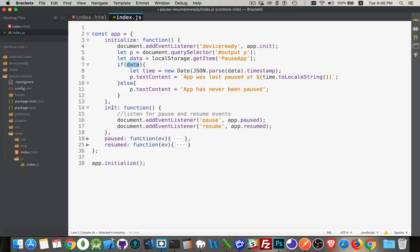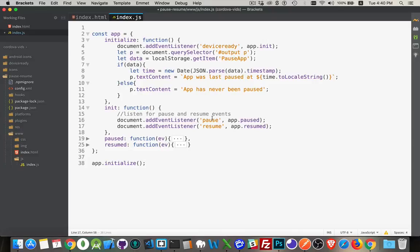So what else are we doing? Well, the init function that we called, first of all here, we're just adding an event listener for pause and resume. That's it. That's really the crux of this whole video is just these two lines of code. You want to add an event listener to the document for pause and for resume, and you can write your own functions that will occur. These functions will be triggered when pause or resume happens in the app.